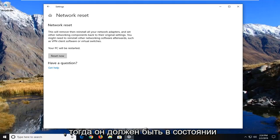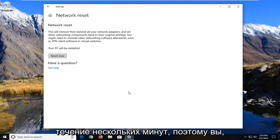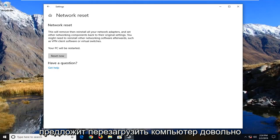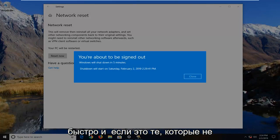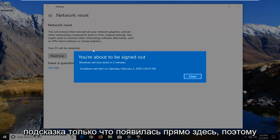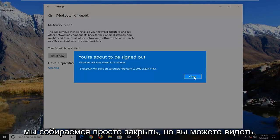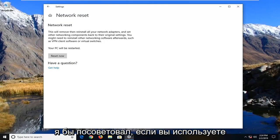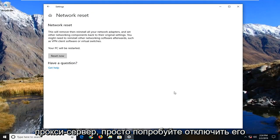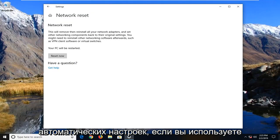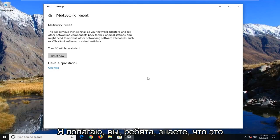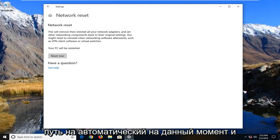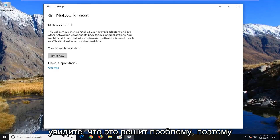Your computer should be scheduled to automatically restart within a few minutes, so you're probably going to get a prompt within a minute or two suggesting that you restart. You can see the prompt has just come up — it's going to shut down in five minutes. If you're still experiencing an issue, I would suggest if you're using a proxy server, just try turning it off for a moment and set it back to using automatic settings. Change it back to automatic for the time being and see if that will resolve the problem.